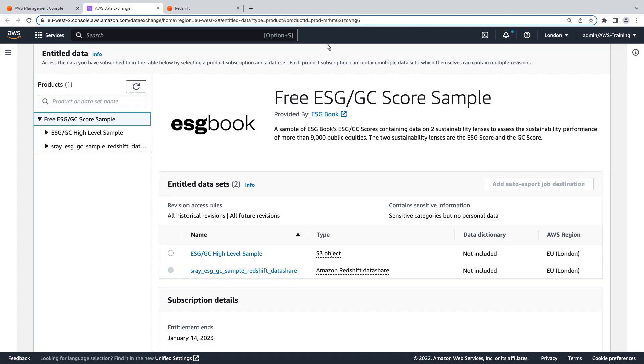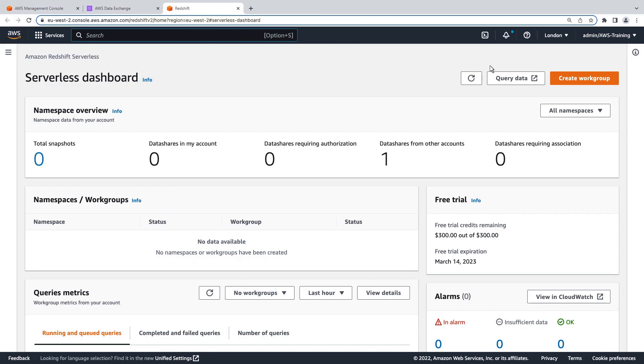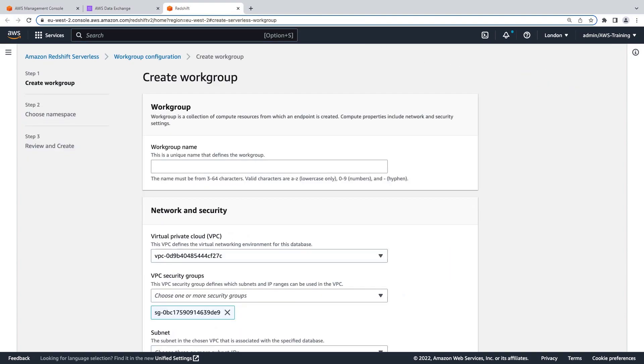Let's go to Amazon Redshift Serverless to create a workgroup for the Datashare. Amazon Redshift Serverless is a serverless option of Amazon Redshift that makes it easy to run and scale analytics in seconds without the need to set up and manage data warehouse infrastructure.